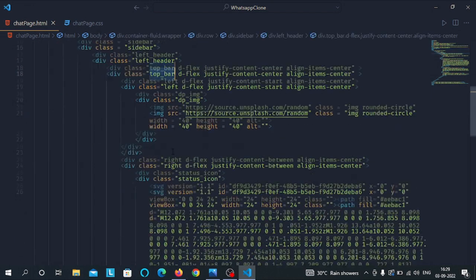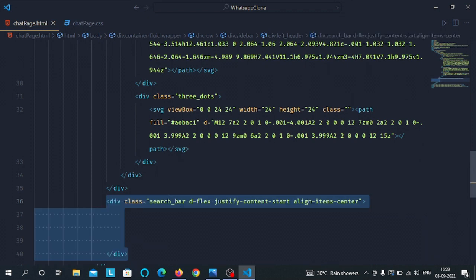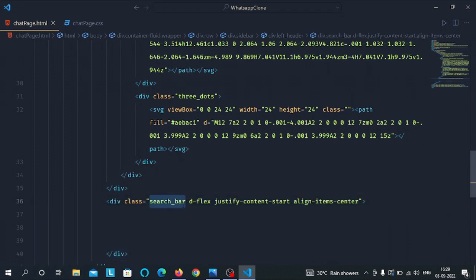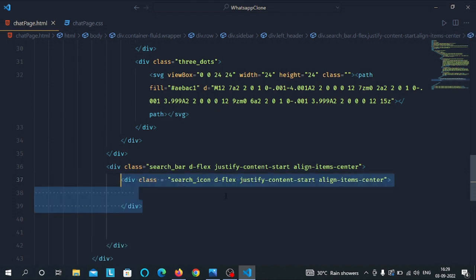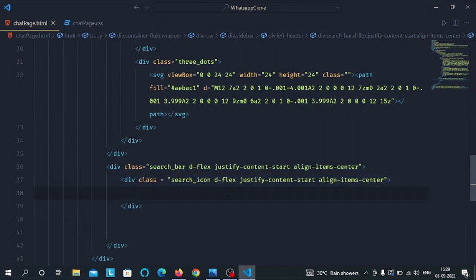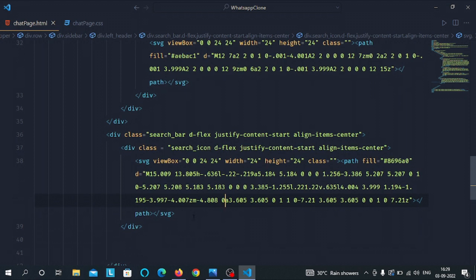After that div, make another div with the class of search bar and the display flags justify-content start and align-items center. Inside the search bar div, make a div with the search icon class, along with the display flags justify-content start and align-items center. Inside the search icon div we have the SVG of our search icon.